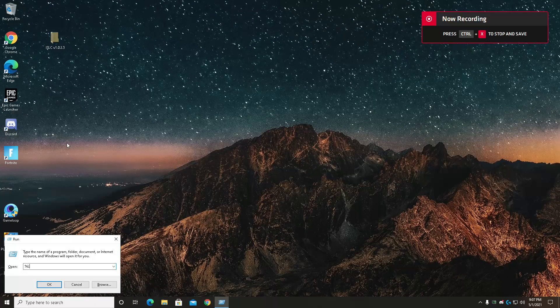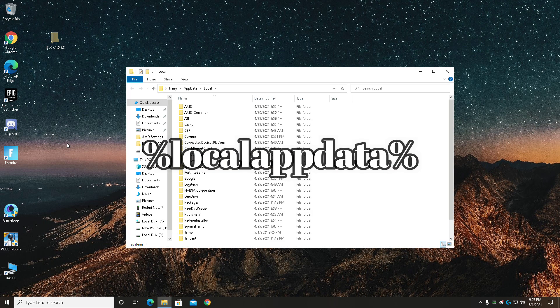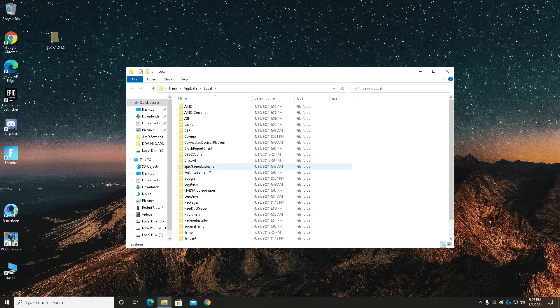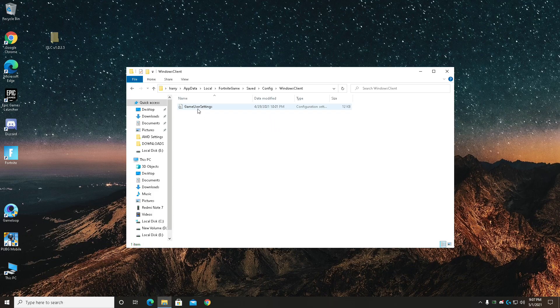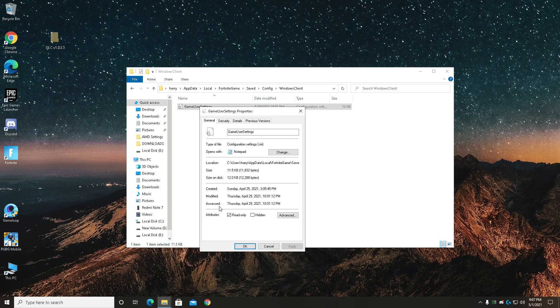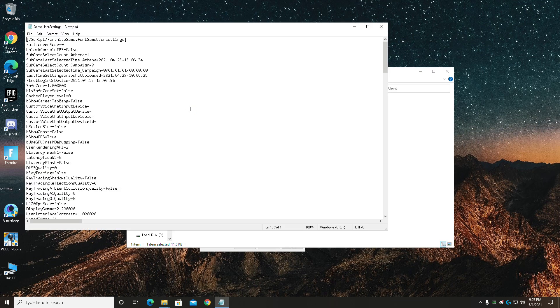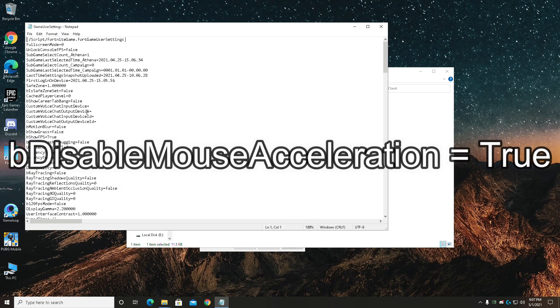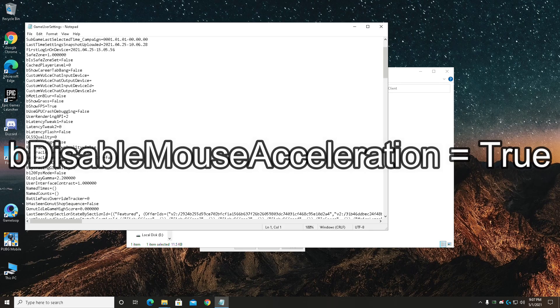Now for the fourth step, head over to the run command, type in local app data percentage and hit enter. Now browse Fortnite, games, saved, conflict, Windows client, and game user settings. Now right click and uncheck read only and apply. Here search for B disable mouse acceleration and change it to true, then hit save and exit out.